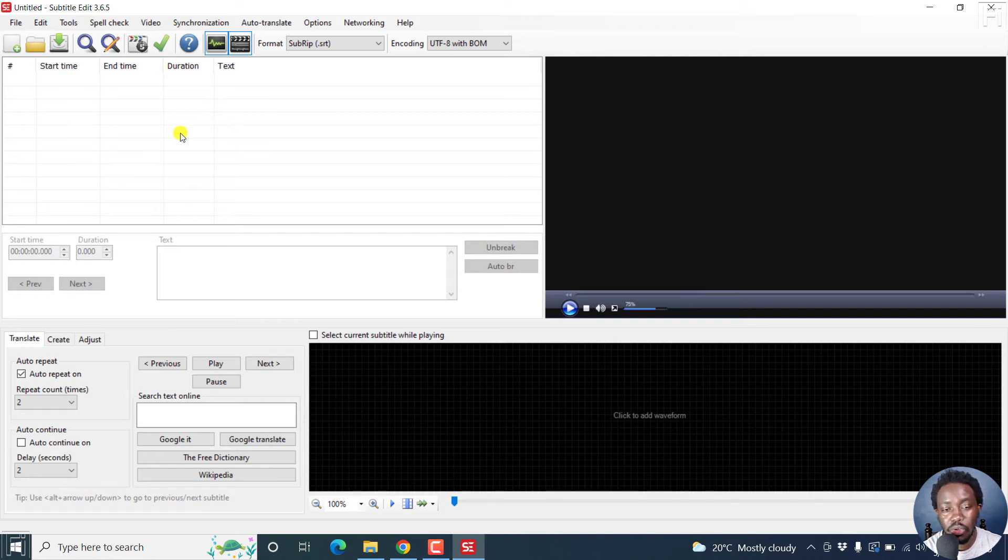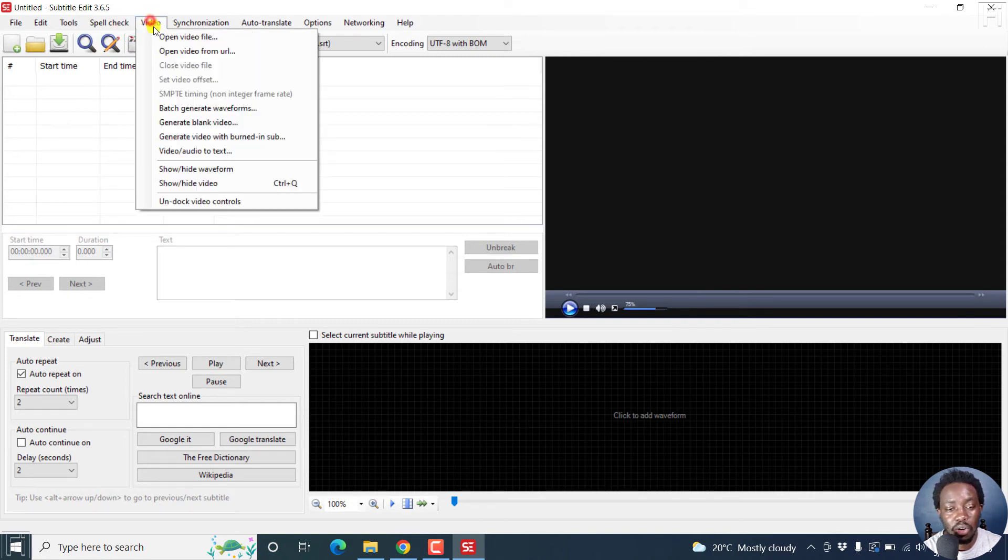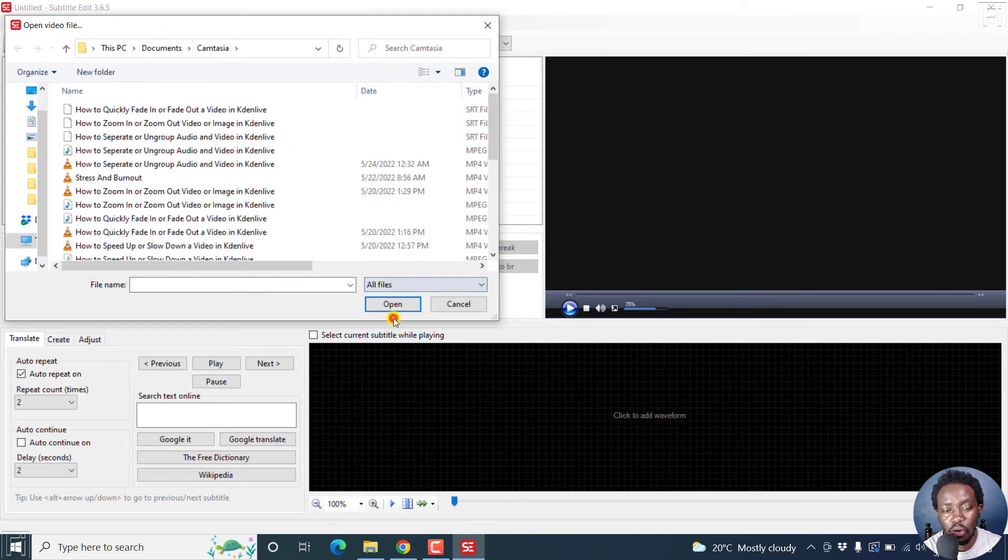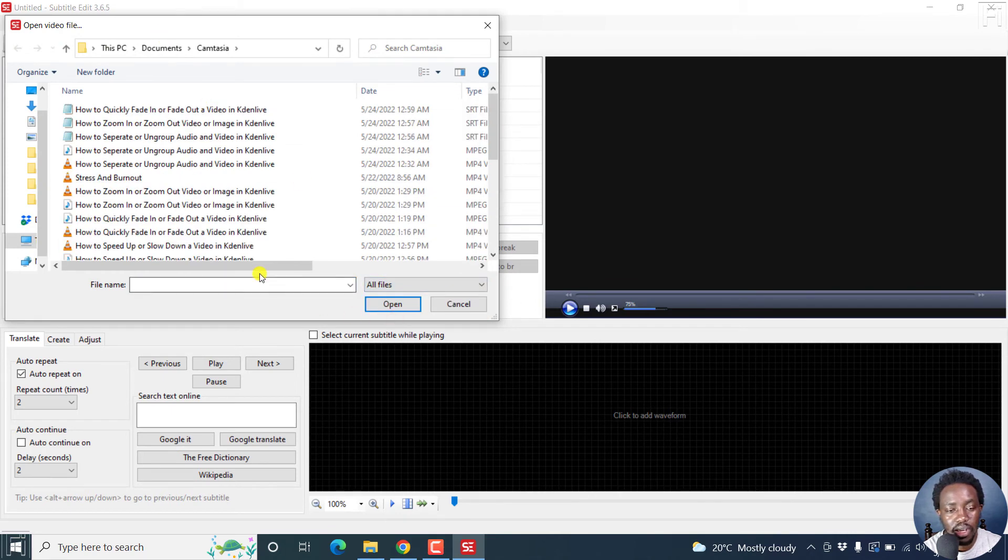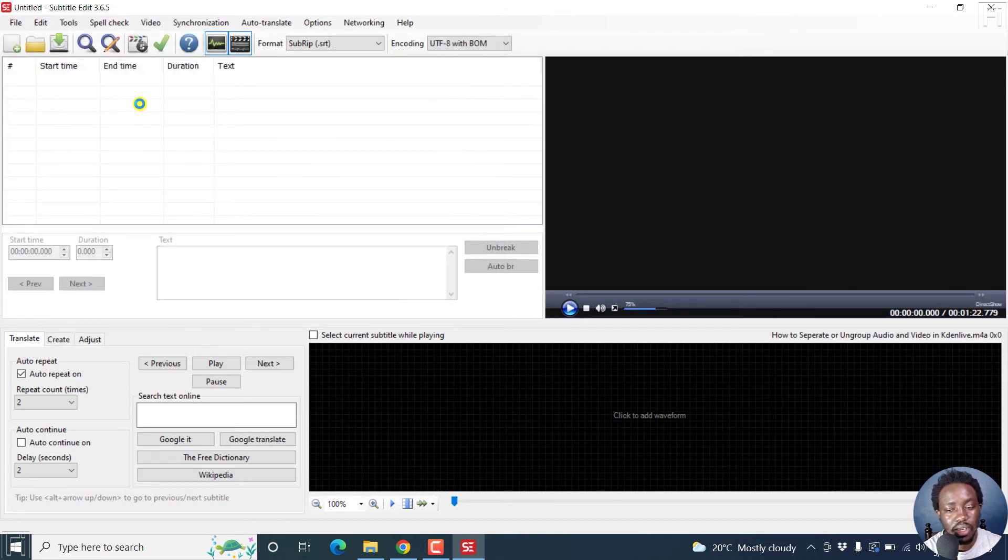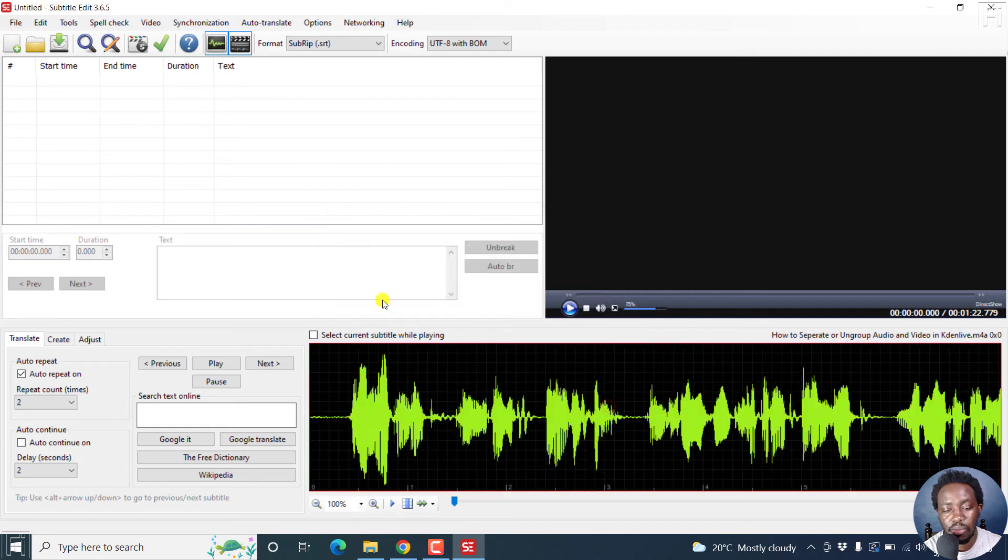So what we're going to do is that we're going to add one of the video files that was automatically transcribed. And then I'll just click on these to show all files. Let's say we want to go how to separate. That's the audio file.